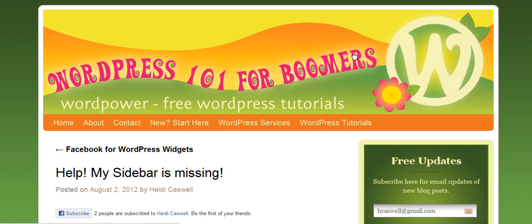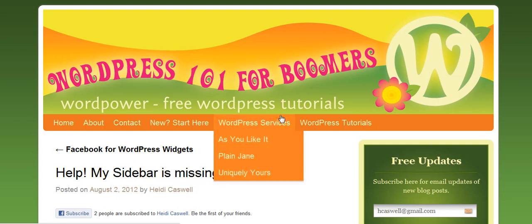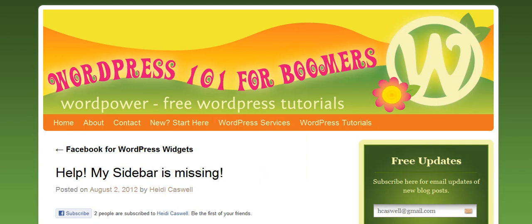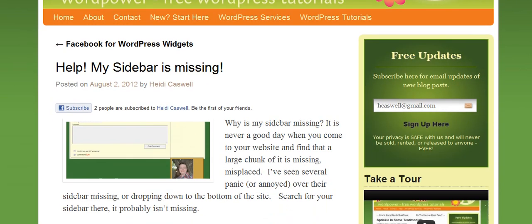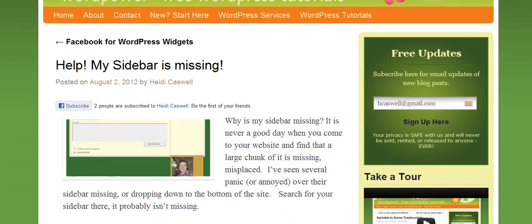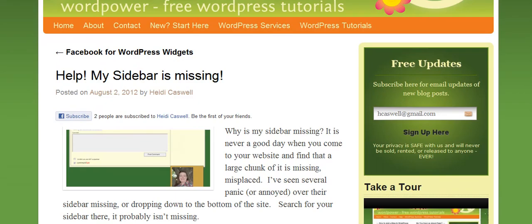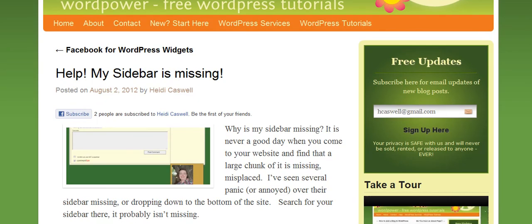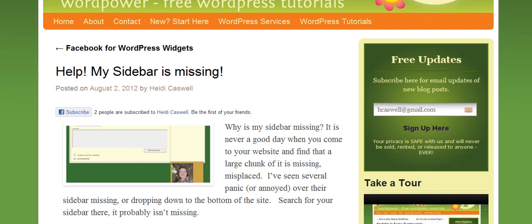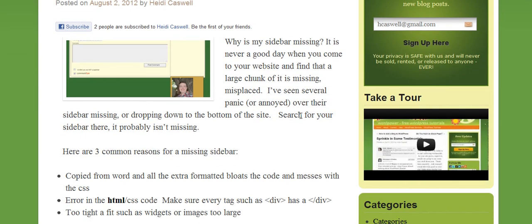And we've been talking about how you can have a sidebar that ends up missing. And one of the causes for that could be having your images too large, having them posted larger than what fits. Like, my pictures, they can fit from here over to here. And if I make them bigger, it's going to mess things up. And that's what happened right here in this case.